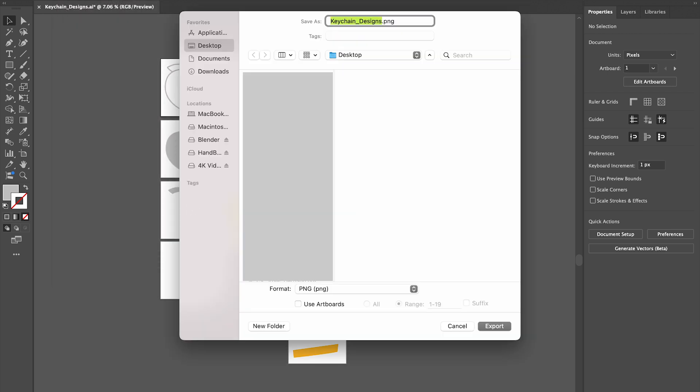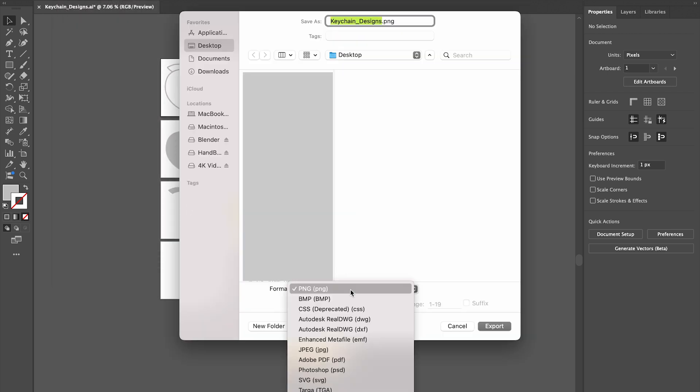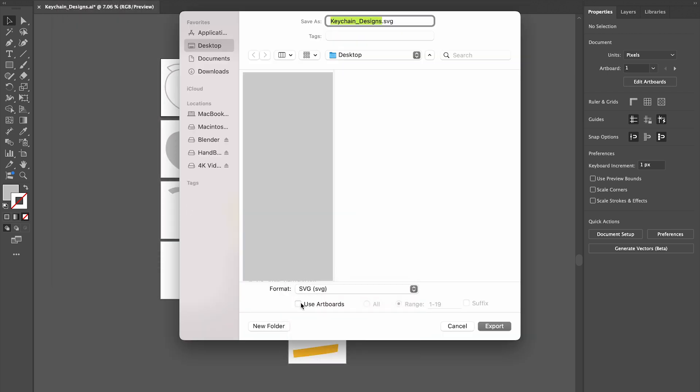What you're going to do is just go to File, Export, Export As, go down to SVG and click Use Artboards, and you can either export them all or whatever ones you want to export.